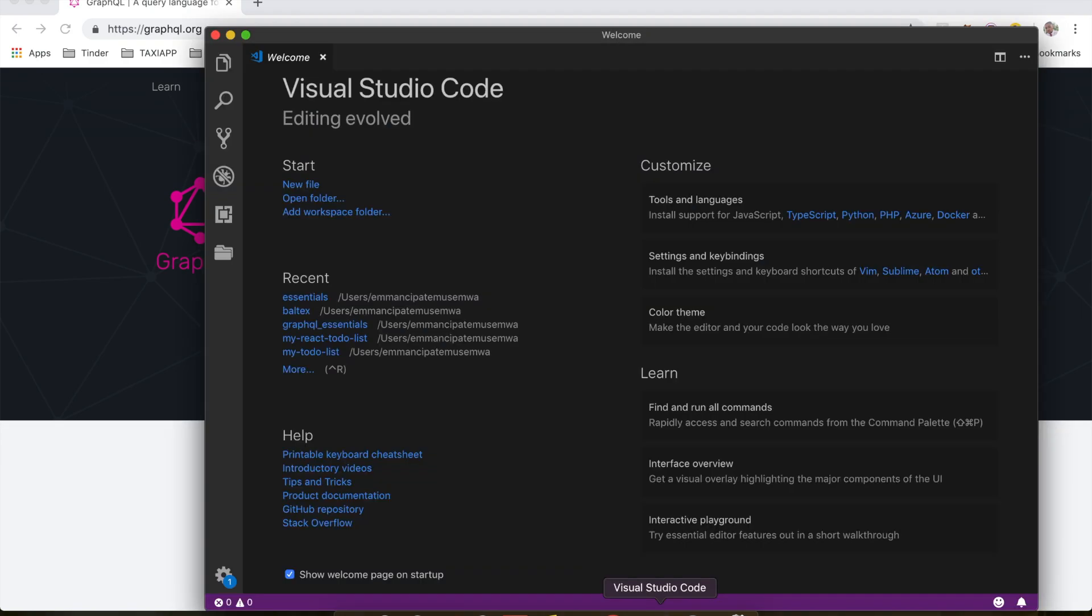So I'm going to be using Visual Studio Code Editor to write my code. You can use any code editor of your choice. So let's start by setting up our Node.js server.